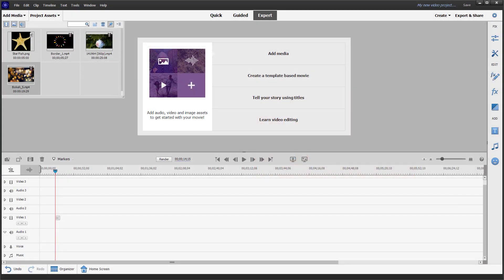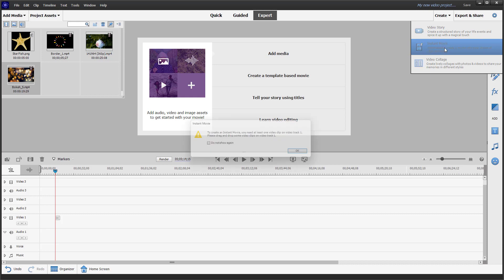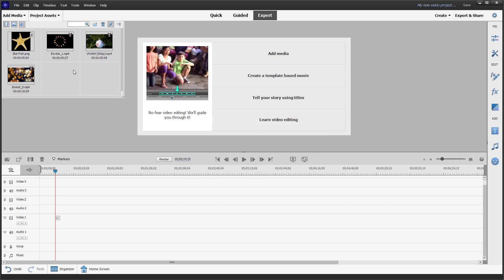One of the things you can do in Adobe Premiere Elements is make an instant movie. To do that, go to the Create section where you can see that Instant Movie is an option. Once you do that, it says to create an instant movie you need at least one video clip on video track one.